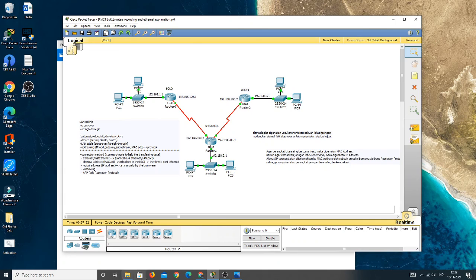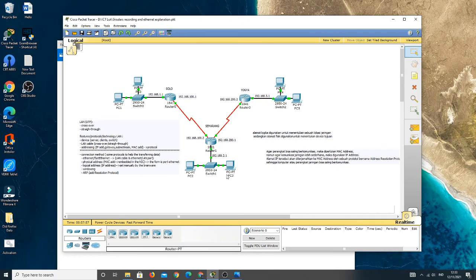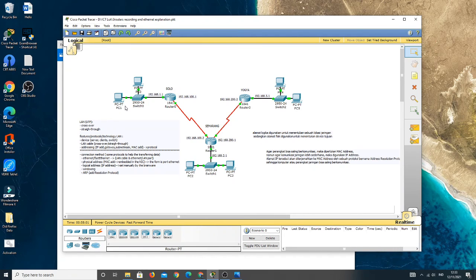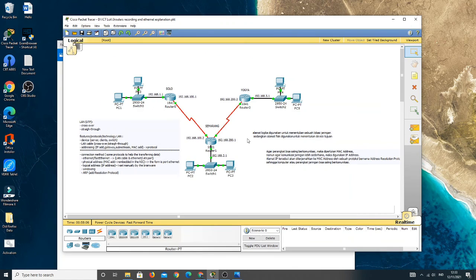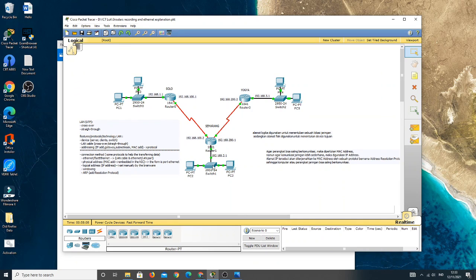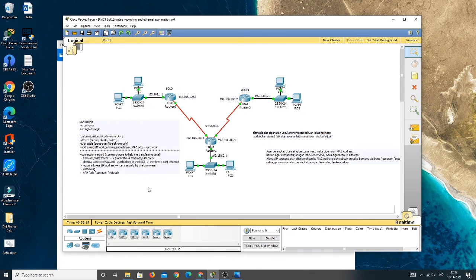So if all of the segments are already sent from PC1 to PC3 and also from PC3 to PC1, their connection will be established and the packet data is ready to send to the PC3. So that's the explanation of three-way handshake in a connection.